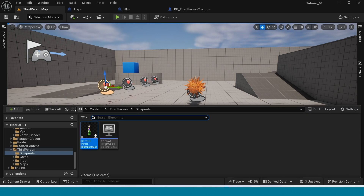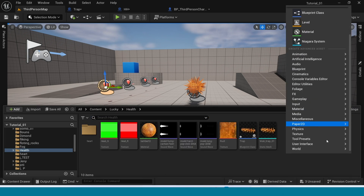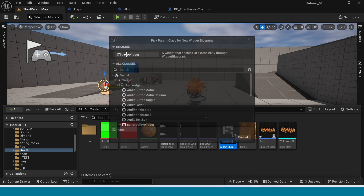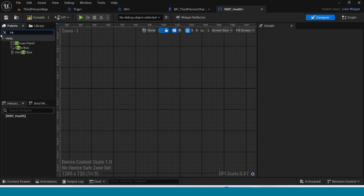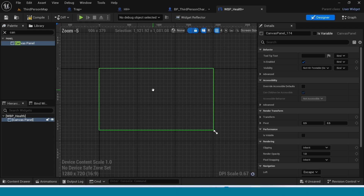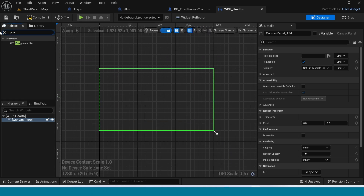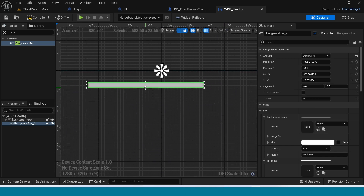First, open the Content Browser. Right-click User Interfaces to create a widget blueprint — name it and open it. In here, first take a Canvas Panel. Then drag and drop a Progress Bar.